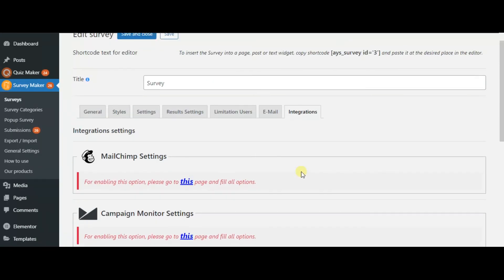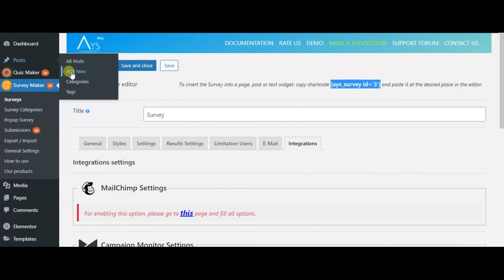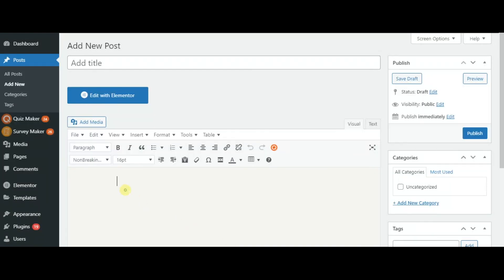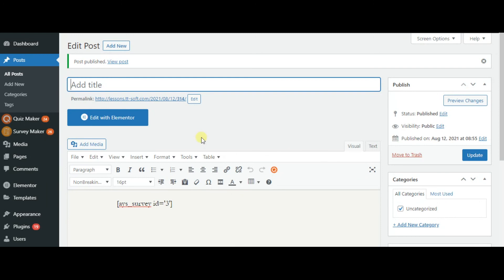And then, in the end, you should copy the shortcode and paste it in Posts. After, you should publish it and go to the generated link to access the survey.